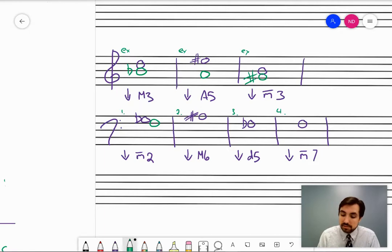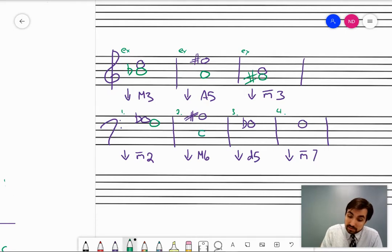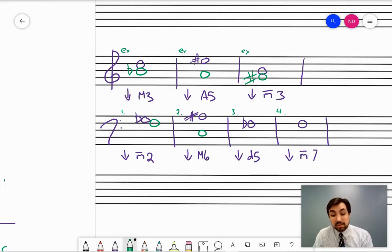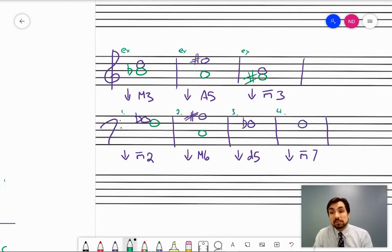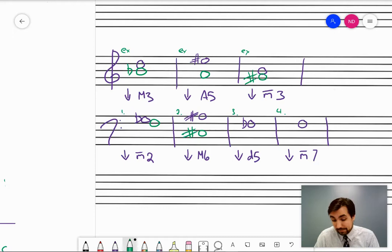A major sixth below A sharp: generically, a sixth below A is going to be some kind of C. Does it need an accidental? Reframe as a scale question. Since it's major, I can just think: A sharp is the sixth note of what major scale? It's not C for sure — it would have to be C sharp, because C sharp contains seven sharps, and one of them is A.